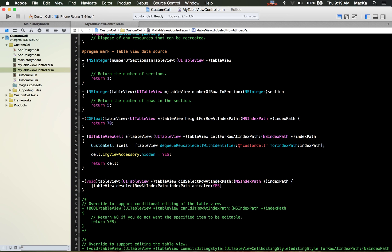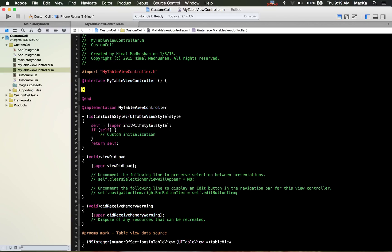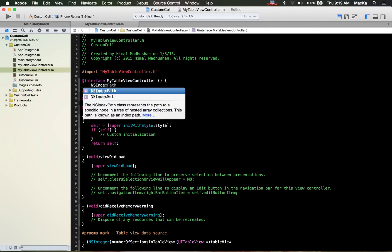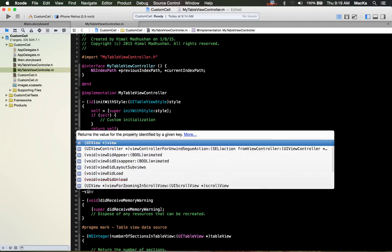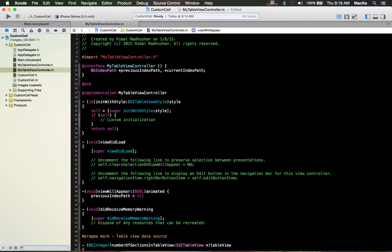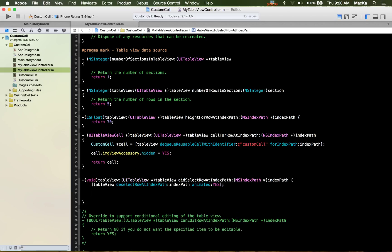Return 70. And for tableView:didDeselectRowAtIndexPath — we will need two variables to track the index path, because we want to check which one was previously selected and which one is selected now. So let's have a previous index path and a current index path. In viewWillAppear, set previousIndexPath and currentIndexPath to nil.